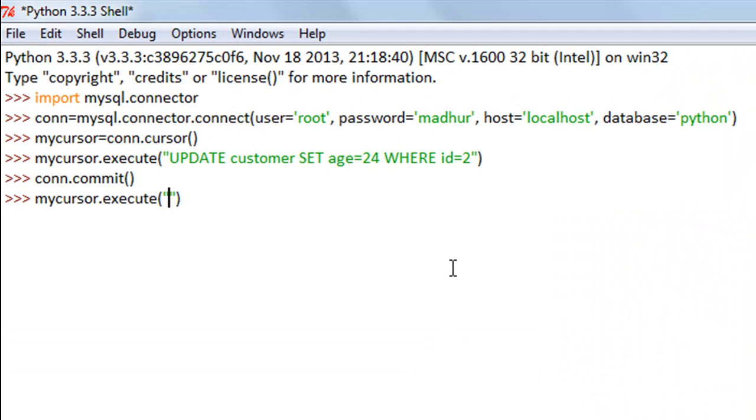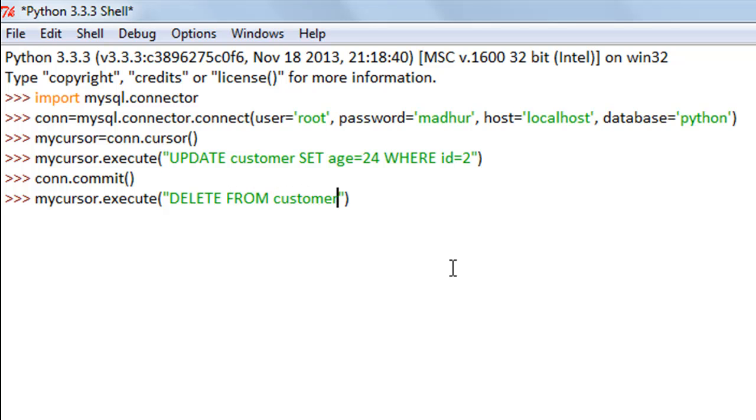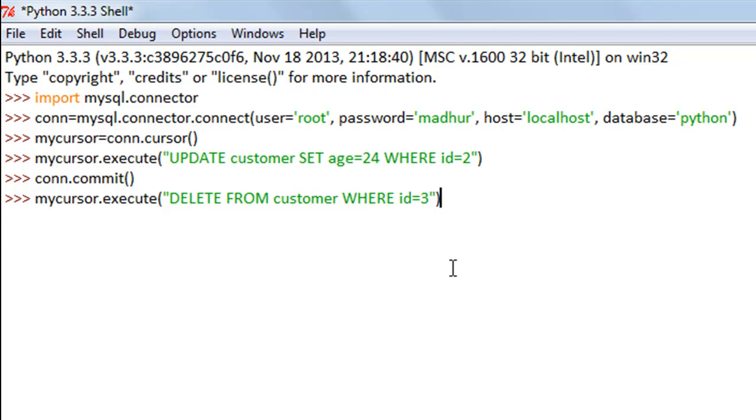I'll type in DELETE and then FROM and then customer which is the name of the table, then WHERE ID equals 3 because John's ID is 3. I'll press the enter key to execute this.